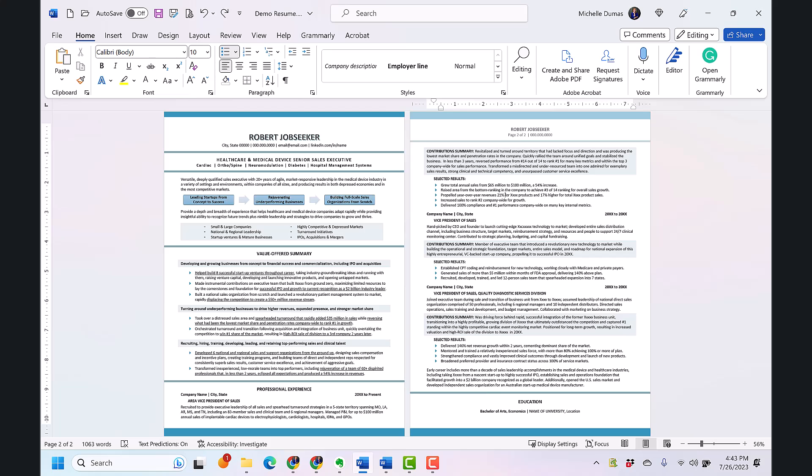Now remember, the goal of using these features is always to enhance the clarity and professionalism of your resume. And for a deeper dive into each of these techniques, don't forget to check out my detailed blog post linked in the description below. Again, I'm Michelle Dumas, and I'll see you in the next video. If you found this helpful, please like and share and subscribe for more resume writing and resume design tips. And until then, happy job hunting and thank you so much for watching.